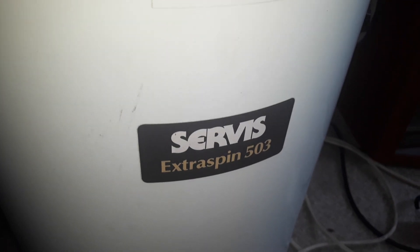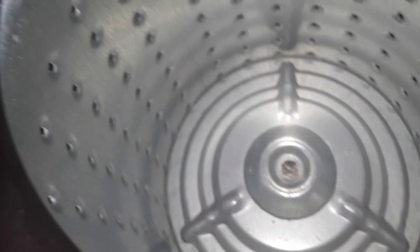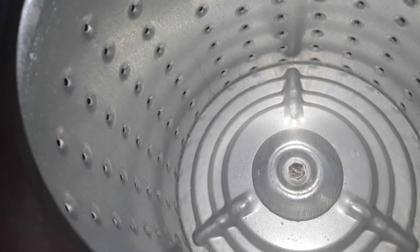So I got this for 25 quid in total from the Facebook Marketplace. This is the drum, it's actually quite small.